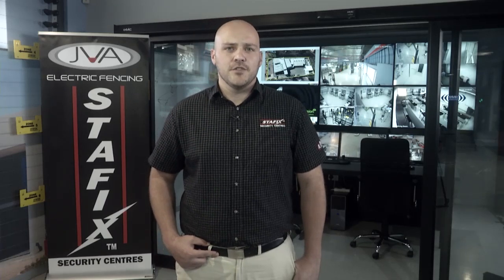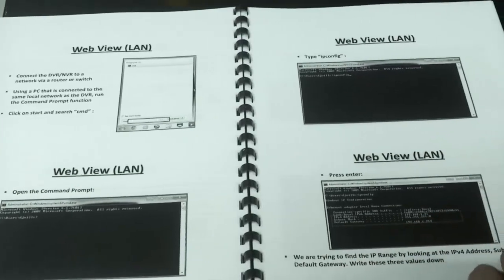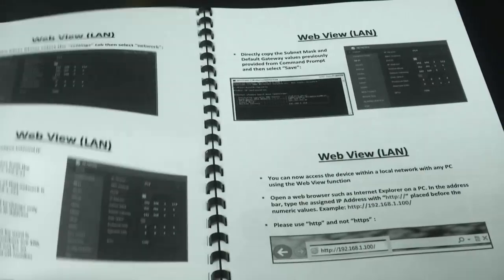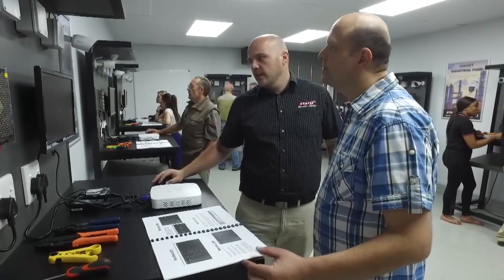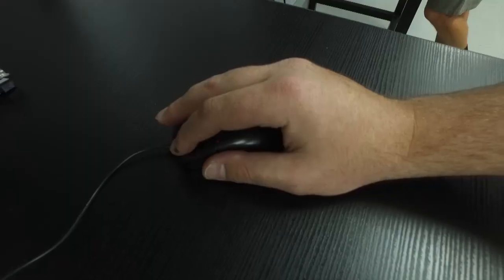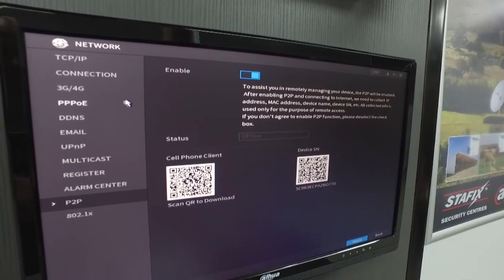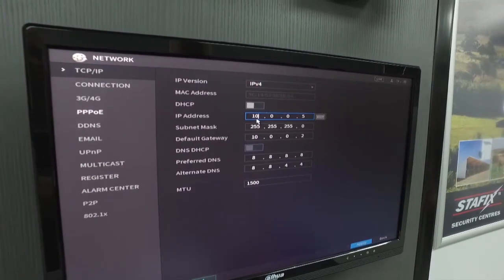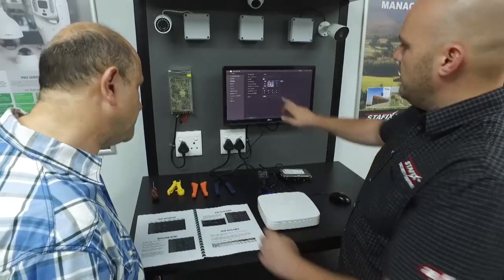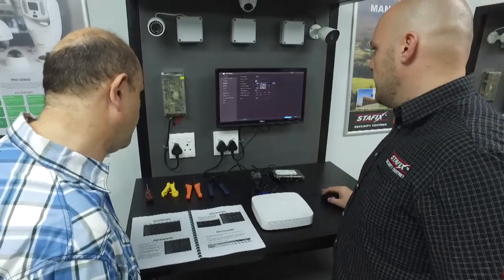For the advanced CCTV course, on the theory module, we cover basic networking which will allow a user to understand how to assign and work with IP addresses needed on DVRs, NVRs and IP cameras. Once a basic understanding of networks is achieved, we move on to how to connect products to the internet and allow remote access to a smartphone.